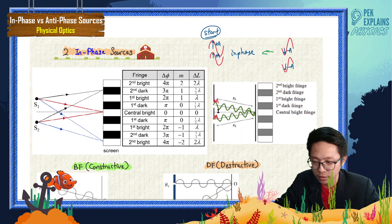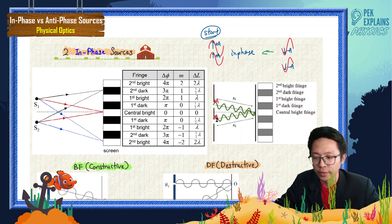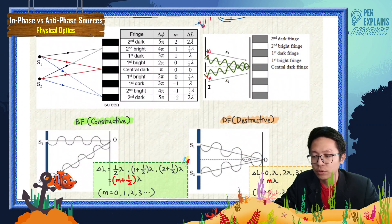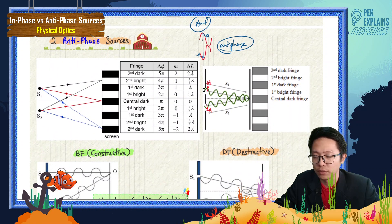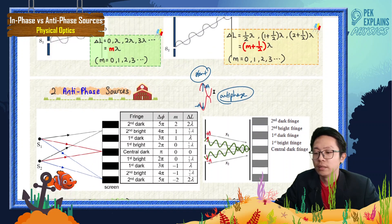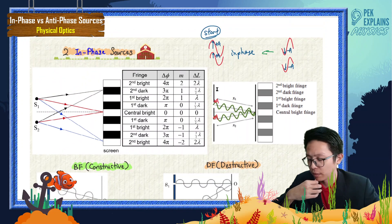These two are in-phase sources because both are going up. Unlike these two — these are anti-phase sources because wave 1 goes up and wave 2 goes down. So what's the impact of this?